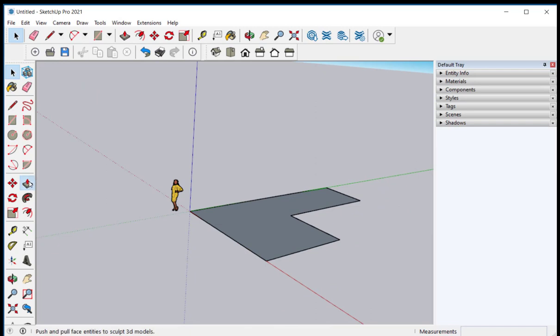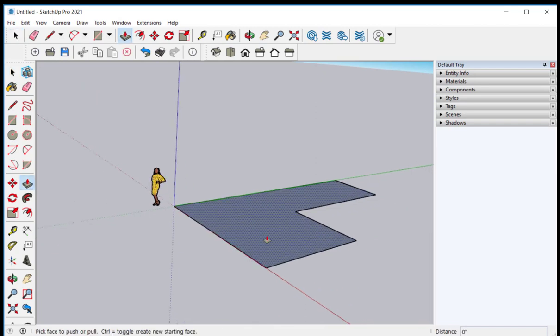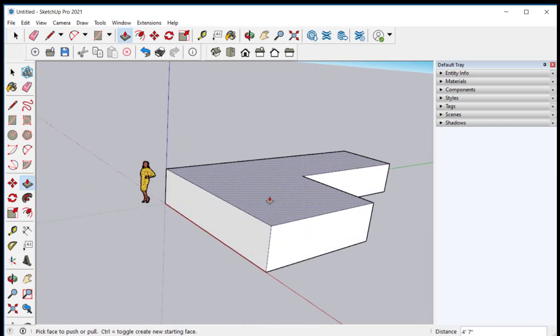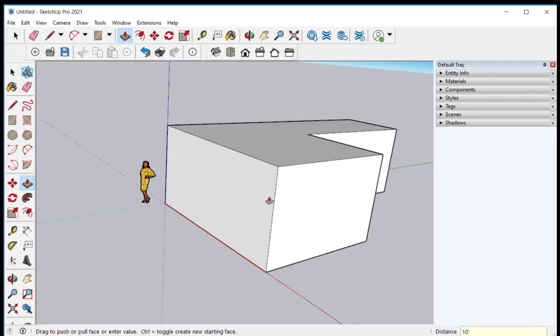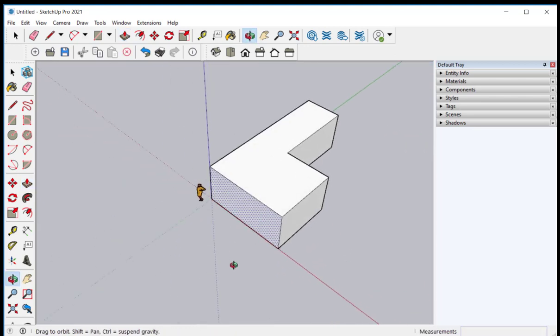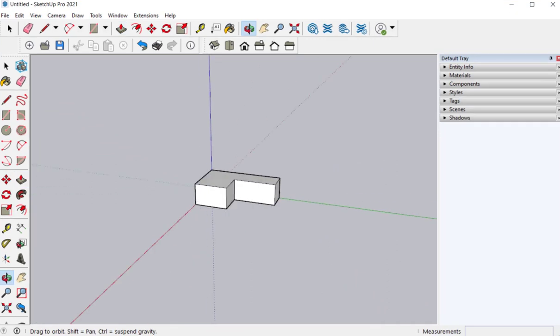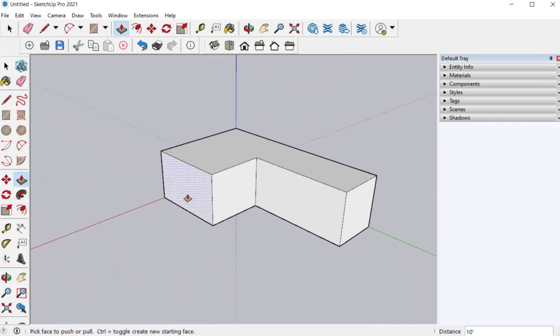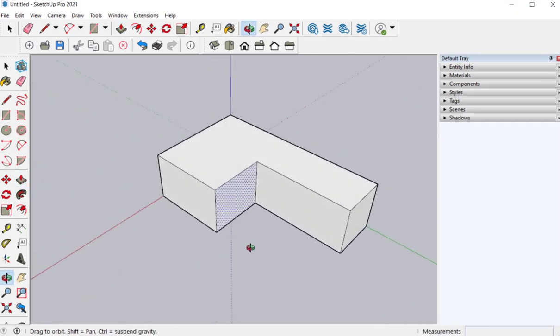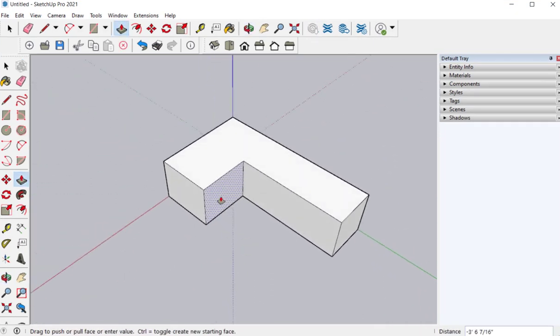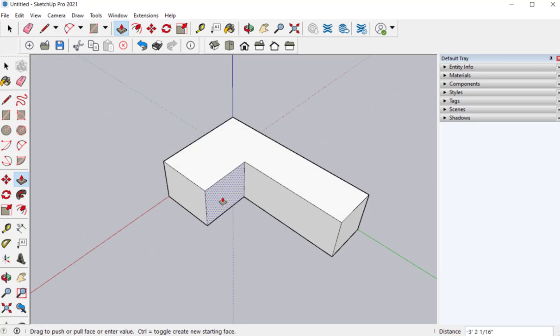Now I'll push pull this up 10 feet. Now I could probably at this point just push pull this in now to adjust.